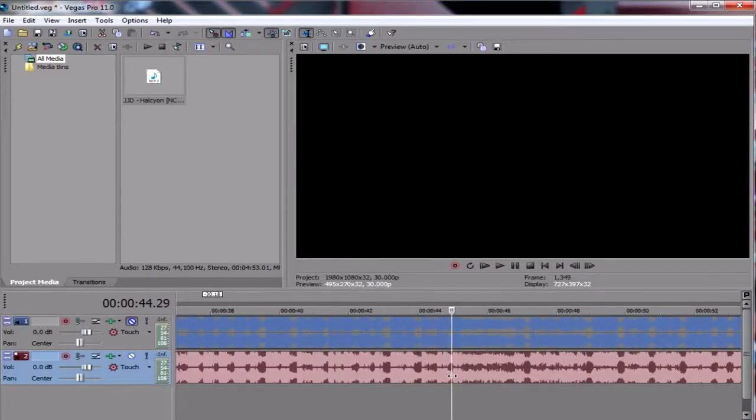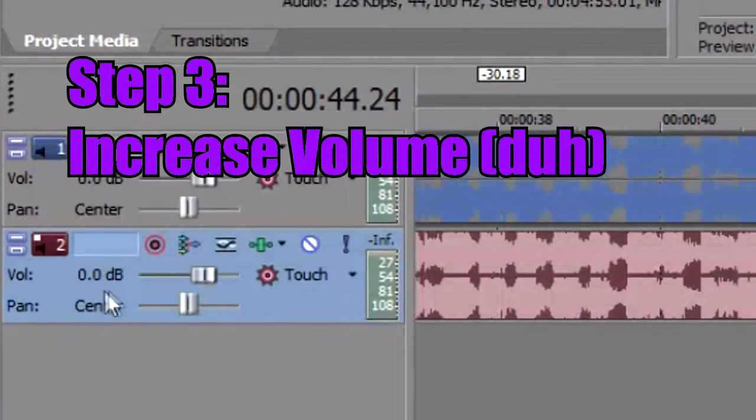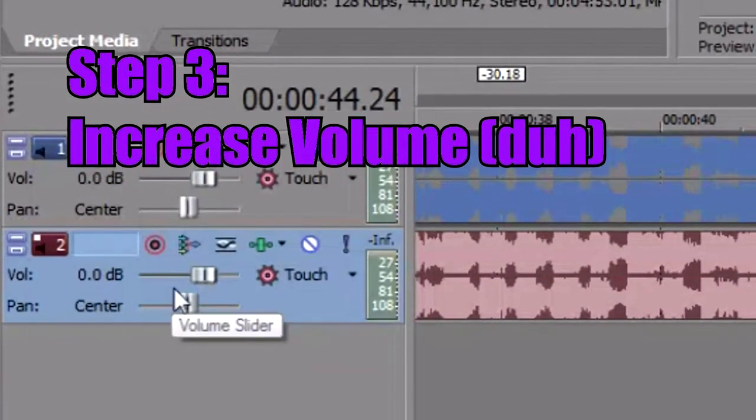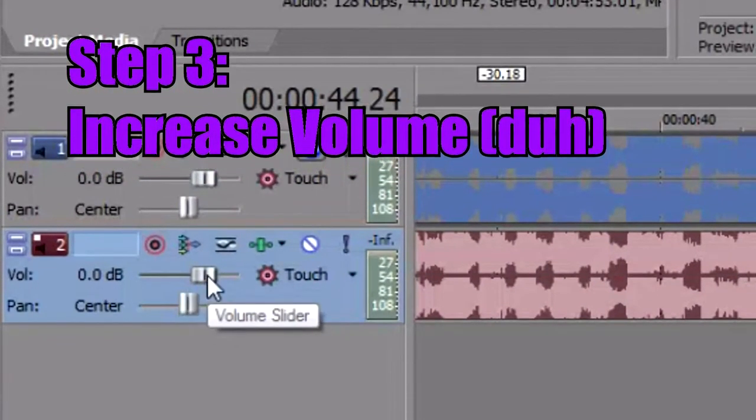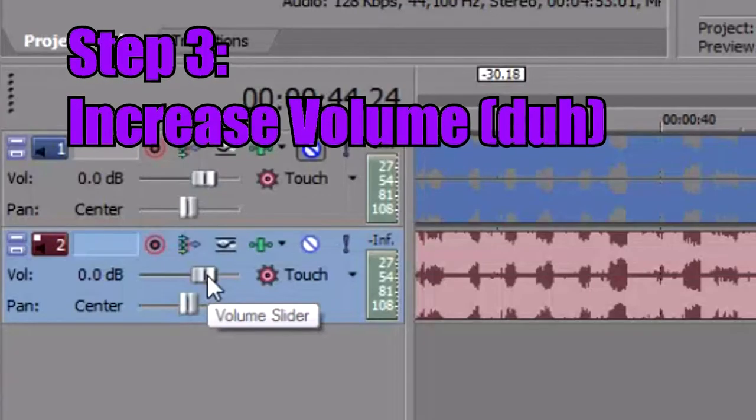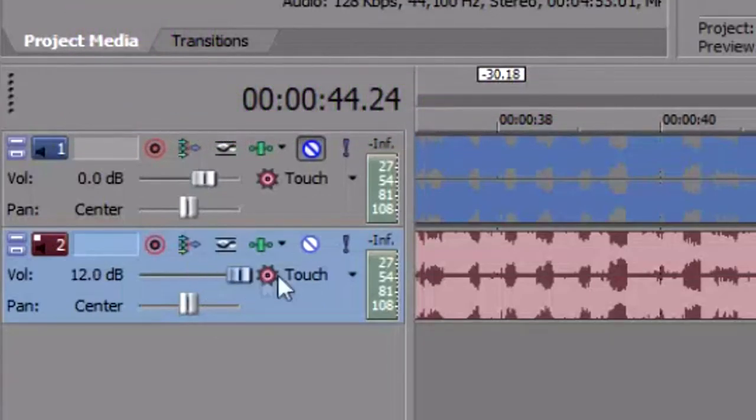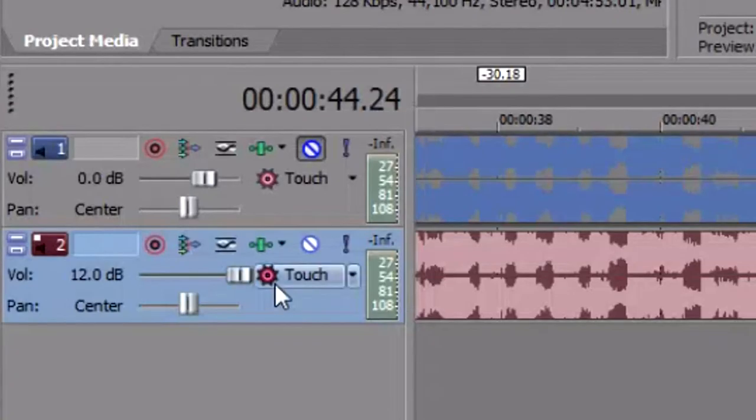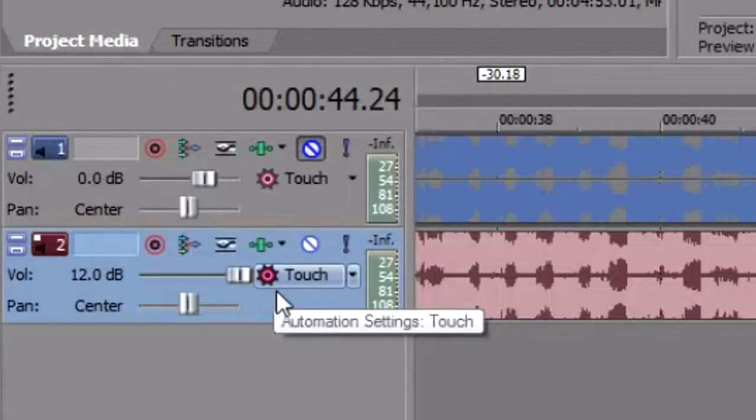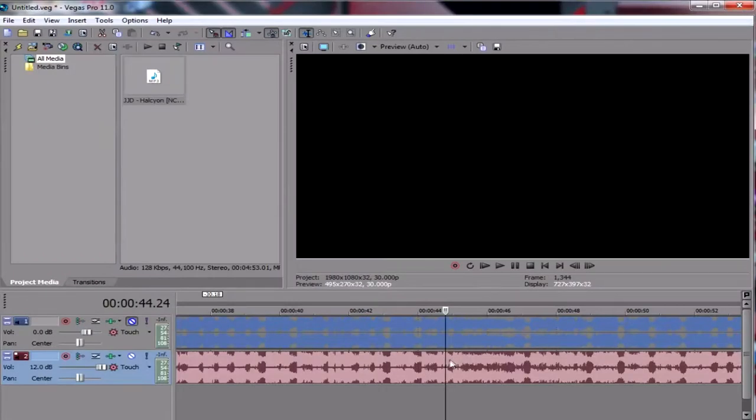Then next, we go to the volume slider, obviously, and we slide it to the rightmost part. Yeah, we just increase the volume here. Then if it's still not enough for you, you can go here, the automation settings.